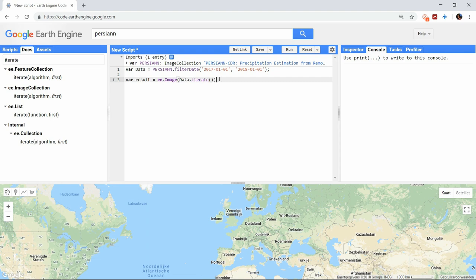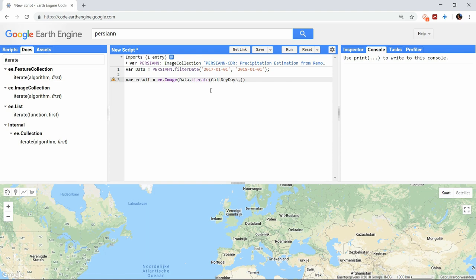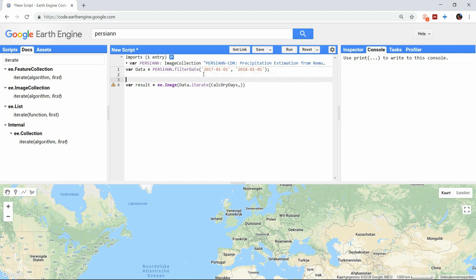So in iteration function we already typed the name of the function that we will create later. We wanted to add a 1 to a cell when it has not rained, and reset the value to 0 when it has rained.